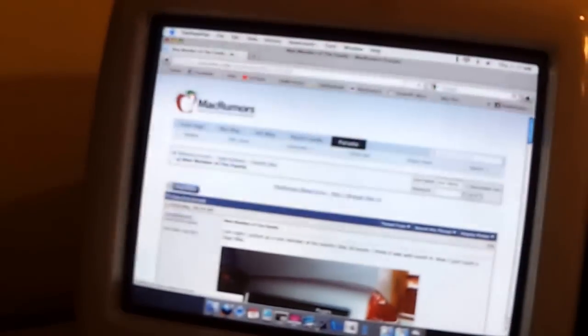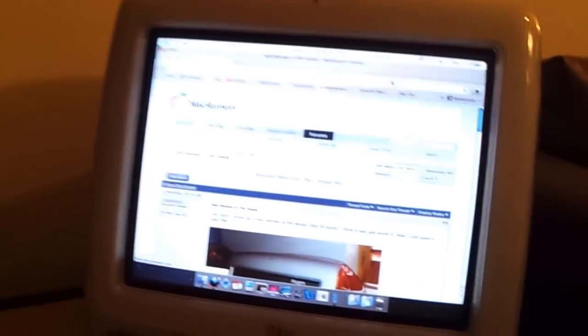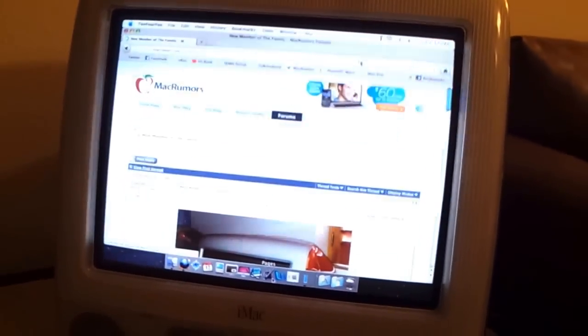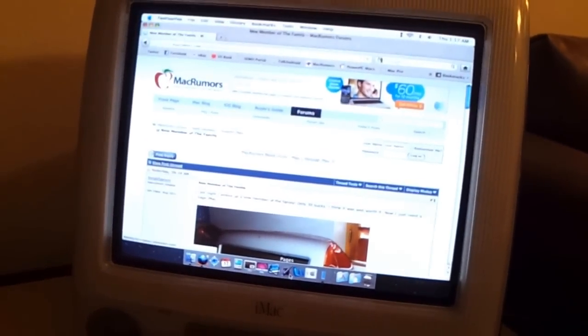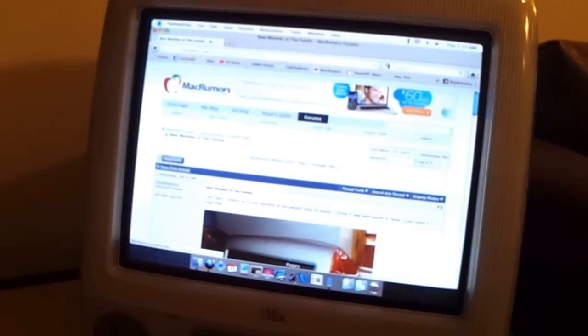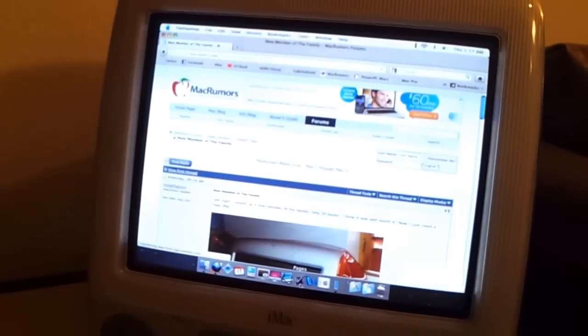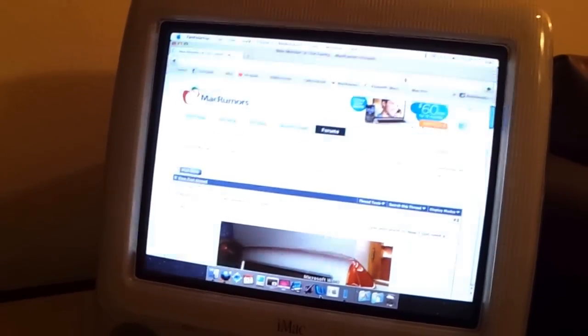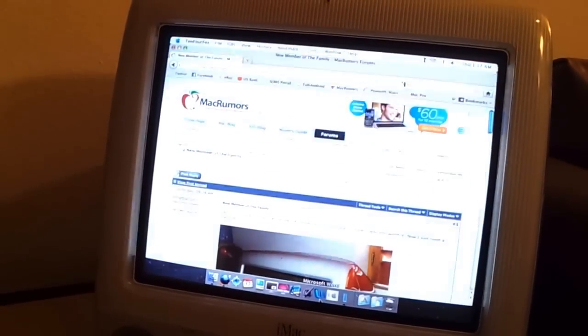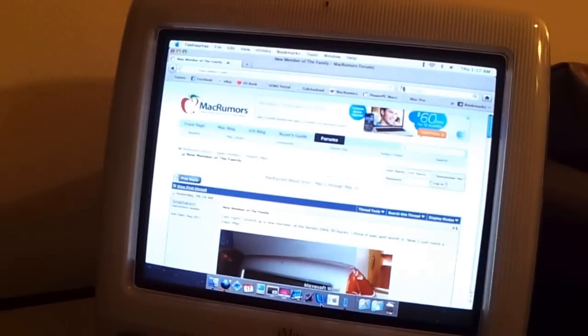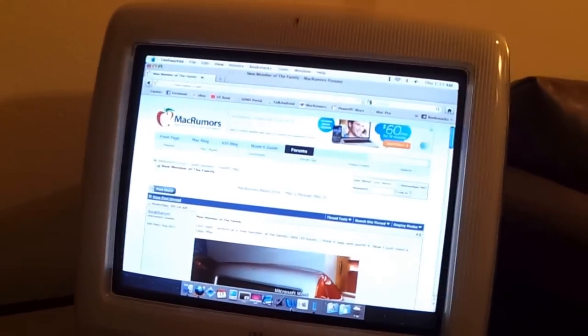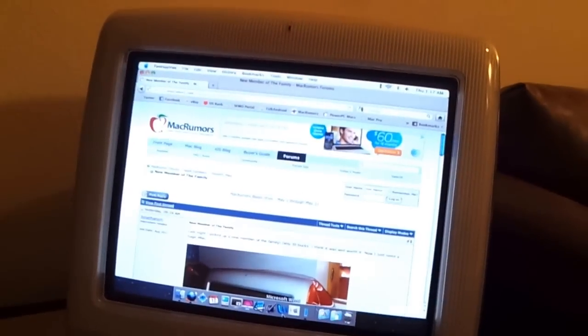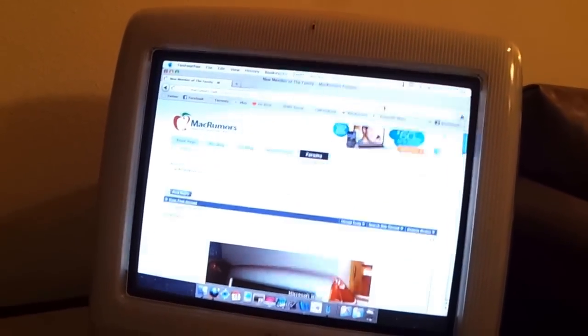Also, another note is, some people don't know this, but you can actually run iWork 05 on G3 processors. It was the only one that was capable of doing that. So I keep iWork 05 and Microsoft Office 2004 and then Microsoft Office 10 on here in case I need them.